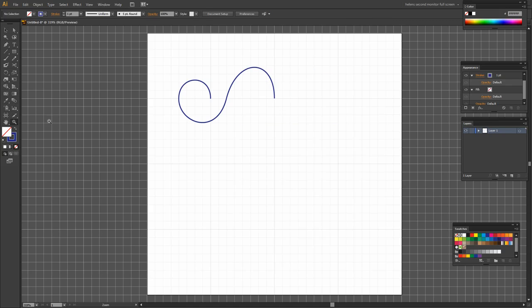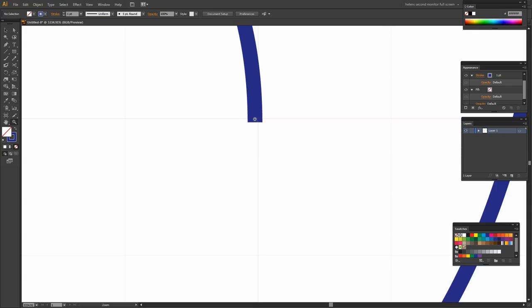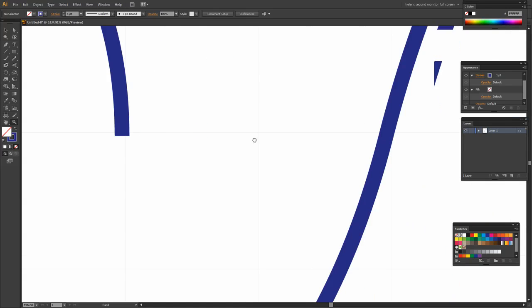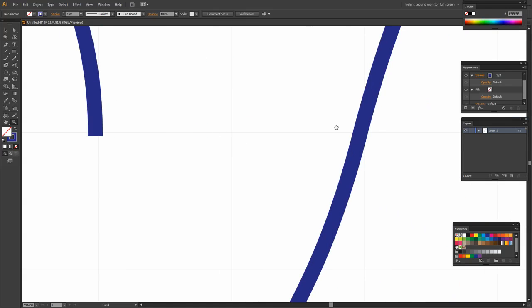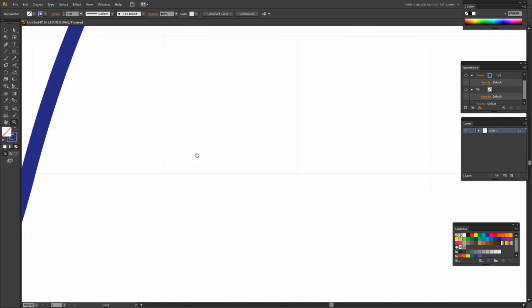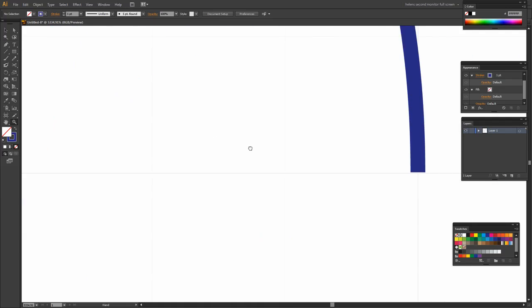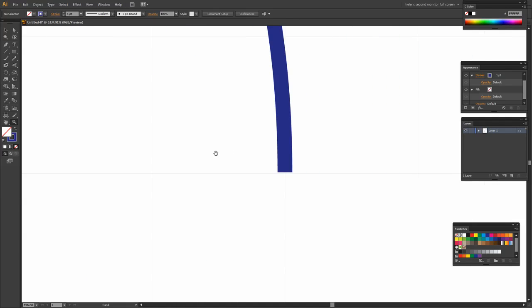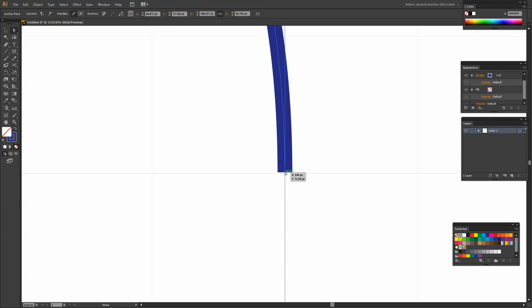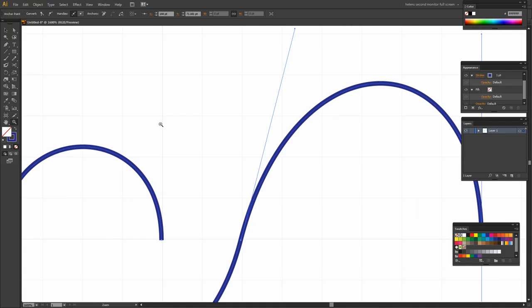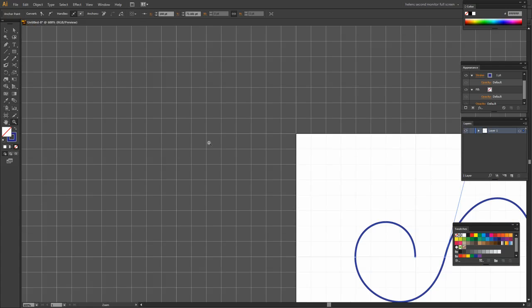Before I go any further I'm going to make sure that these starting nodes and the ending node are directly over this line. So I'm just going to zoom in and just check this. And this one's not quite low enough so I'm just going to pull it down a little bit. So we've done that now and let's just zoom back out again.